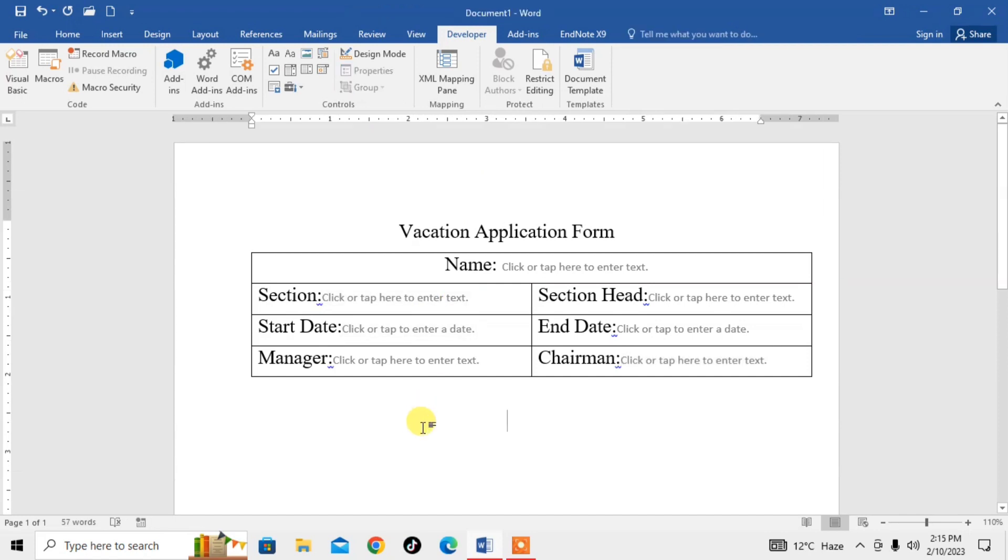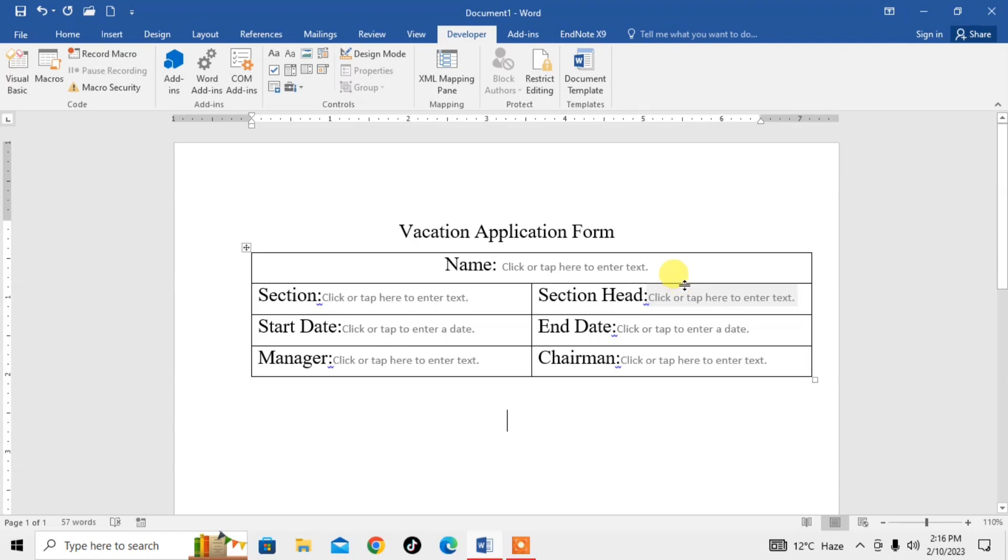So this is how you can create a fillable form in Microsoft Word, and this form will be filled by your employee or any other person you need to fill it later. If this video helps you in any way, please subscribe to my channel and hit the like button. Thanks for watching, thanks for your time, goodbye.